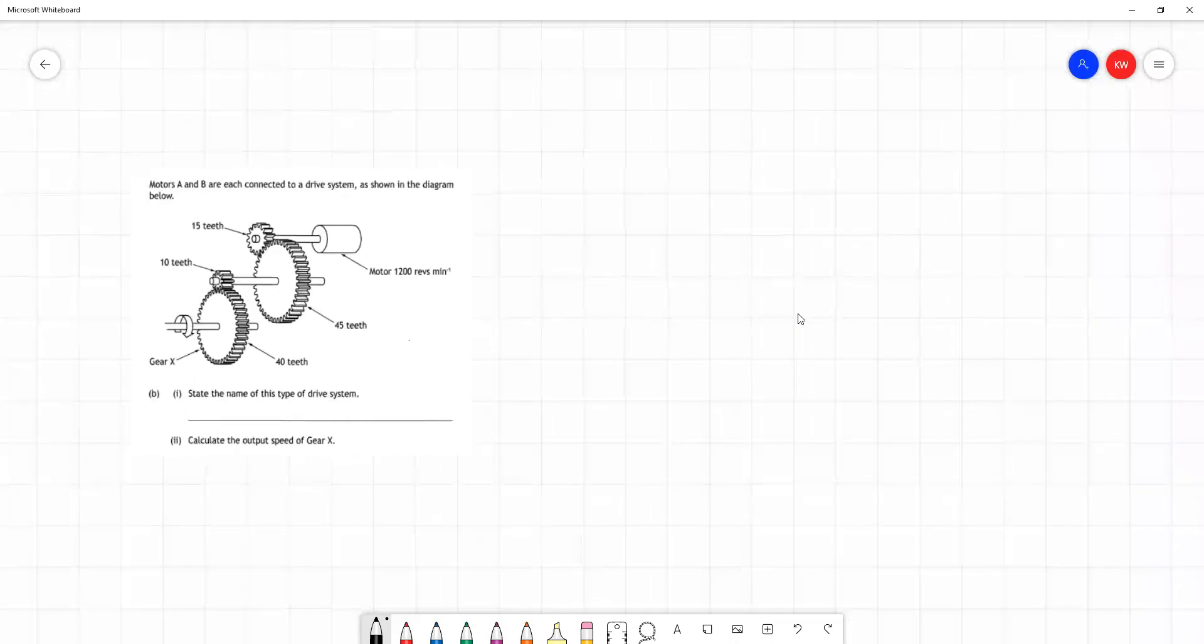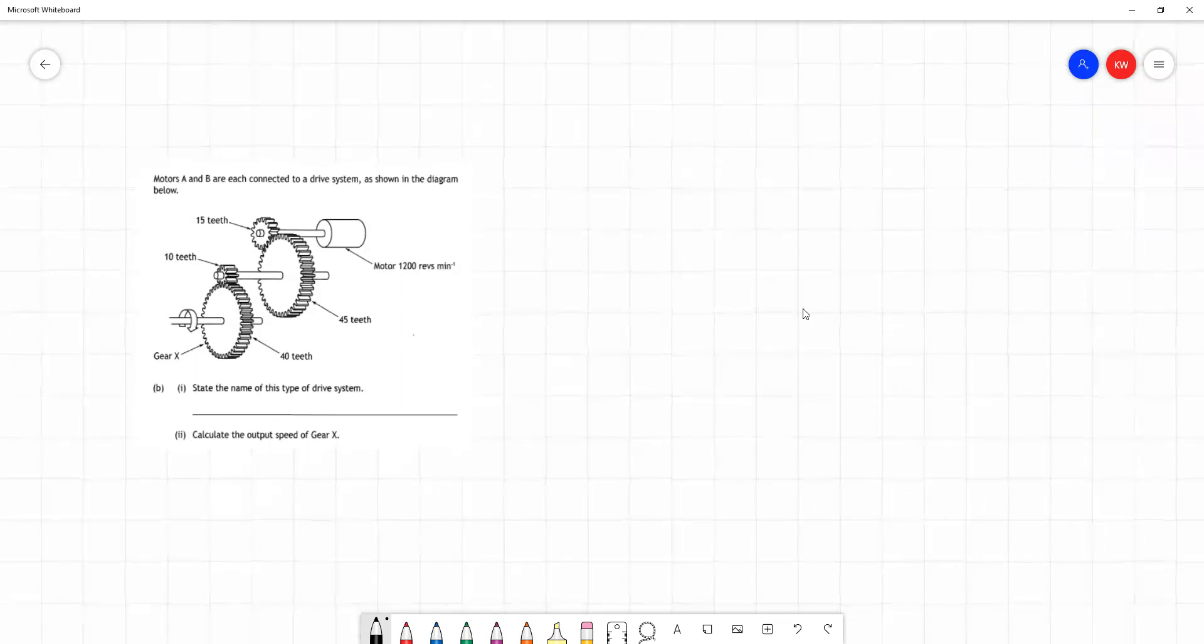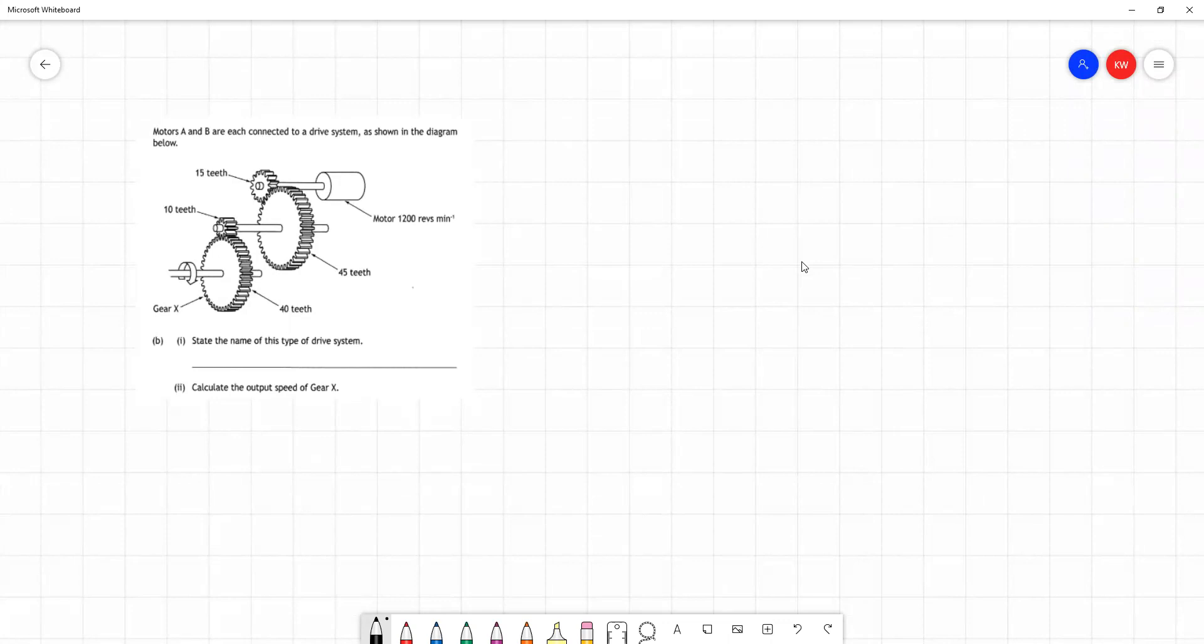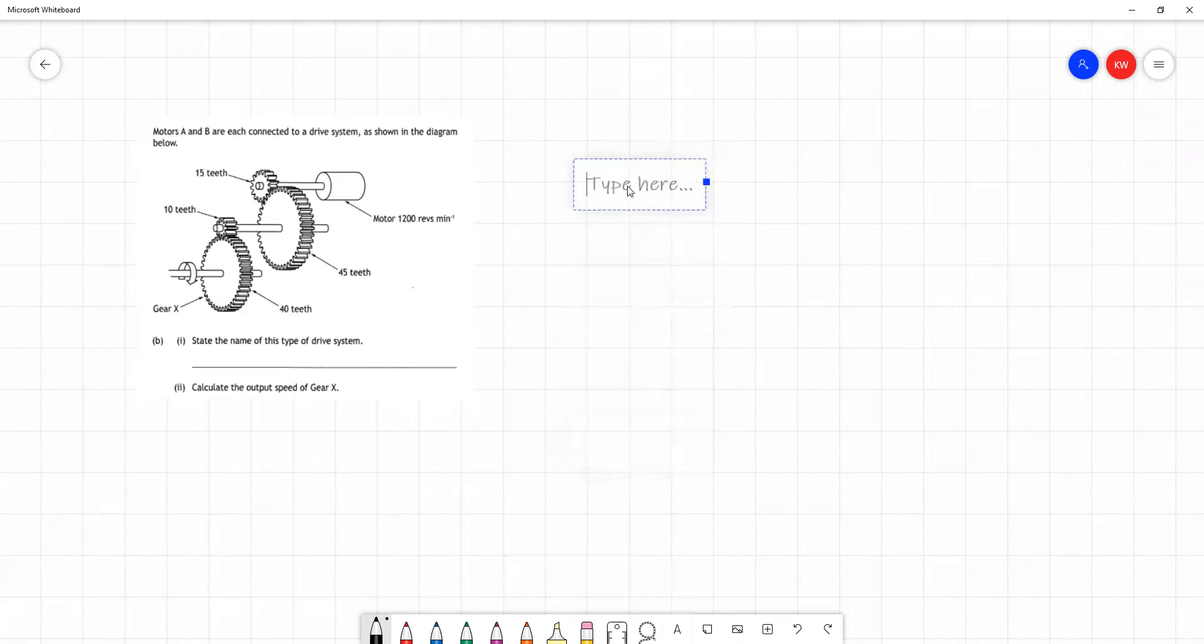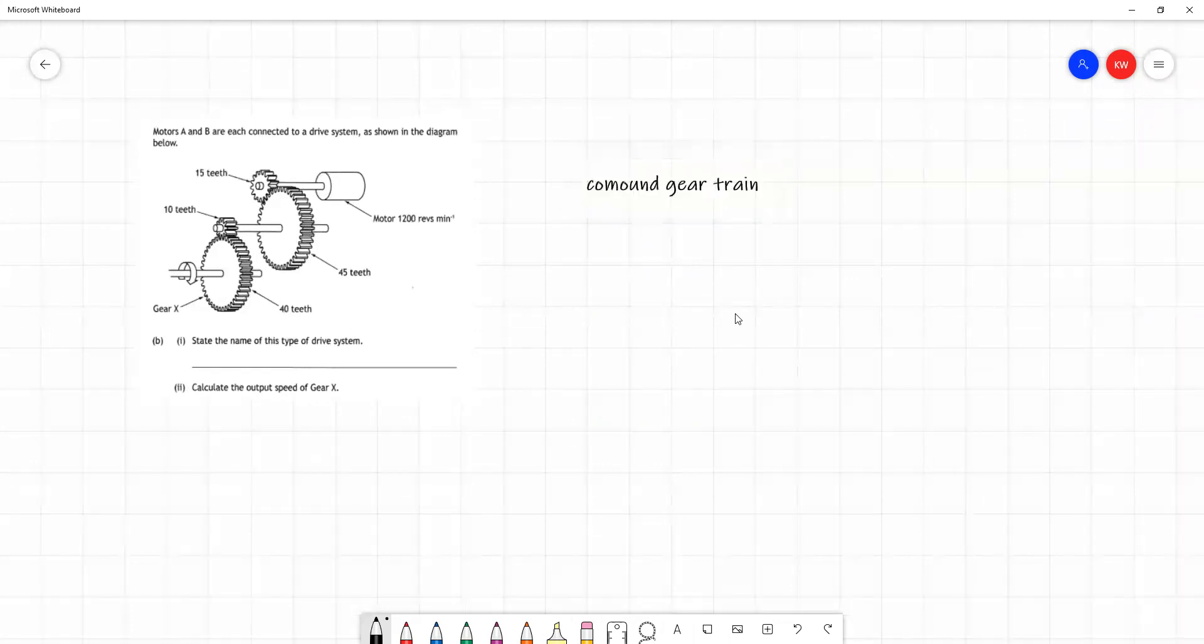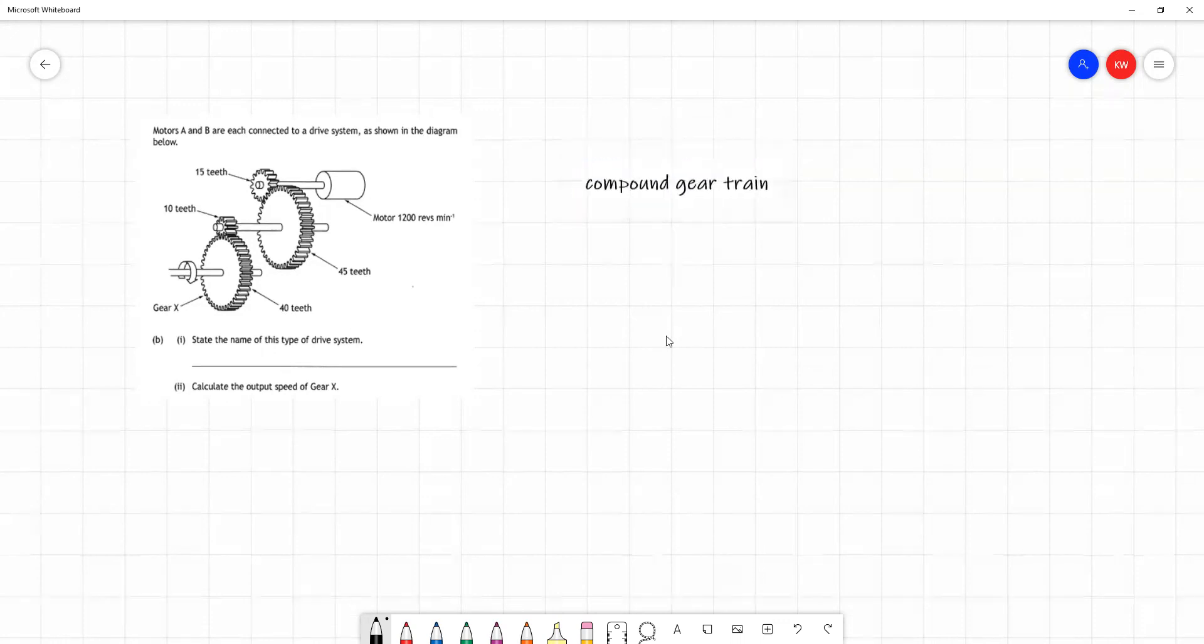And so finally, our question for page 15 of the course notes. State the name of this type of drive system. Well, I'll write it in, but we actually had the answer to this from the question from page 13. We can always find this in the course notes. Compound gear train. Everything is a gear train in this course. This is compound because we have two gears sharing an axle. And in part two, we're asked to perform a calculation just like we did in the question from page 13.